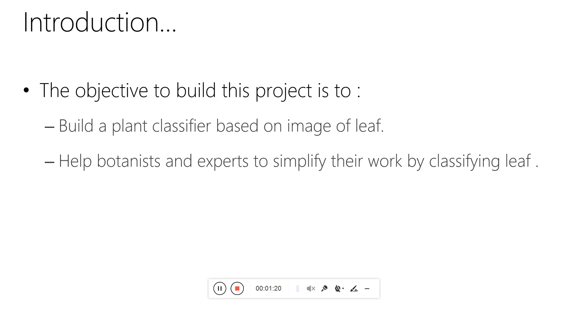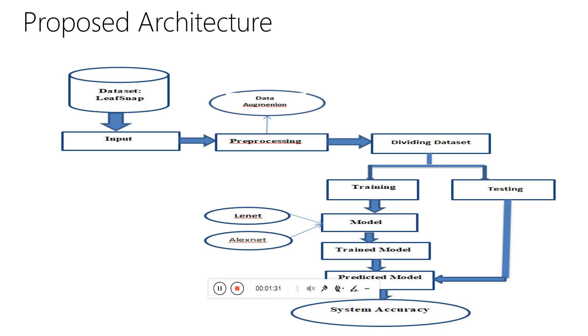The objective of this project is to build a plant classifier based on images of leaves and to help botanists and experts simplify their work by recognizing a leaf.